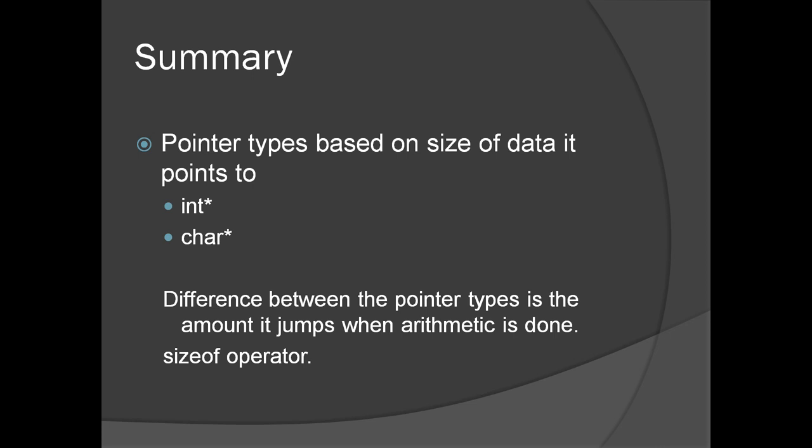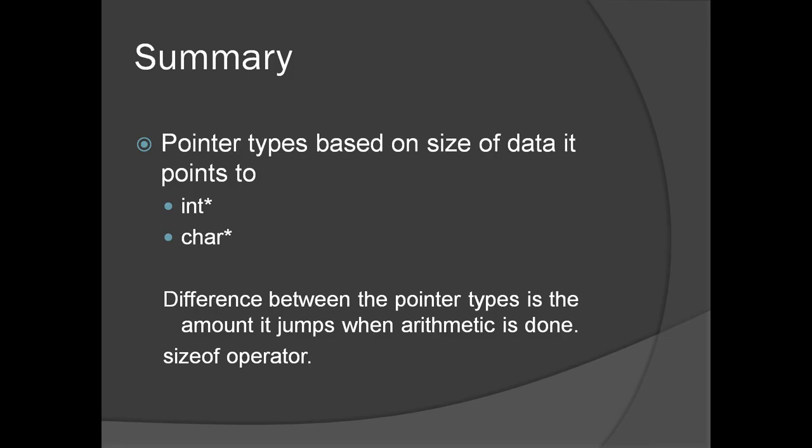Here is our summary of this presentation. Pointer types based on size of data. There are different pointer types based on the size of data it points to: int star, char, etc. The difference between the pointer type is the amount it jumps when arithmetic is done. We have also seen the sizeof operator. That's it. Thank you very much.